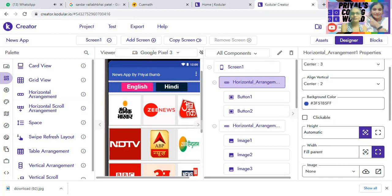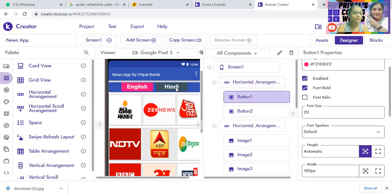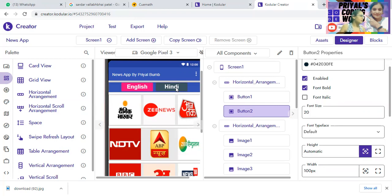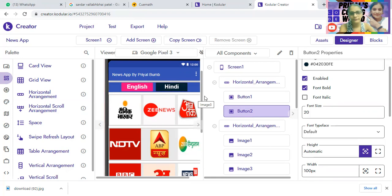I've taken two buttons here — one says English and the second says Hindi. If any user wants to see news in English, they can tap on English. If they want to see news in Hindi, then they can tap on Hindi. It's your choice whether you want to add more languages like Marathi, Gujarati, or whatever languages you want. I added two buttons for the two languages.